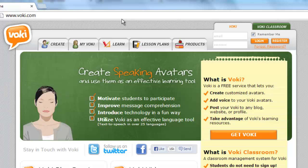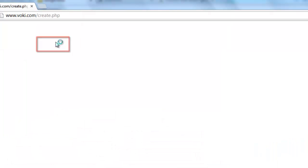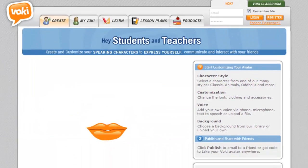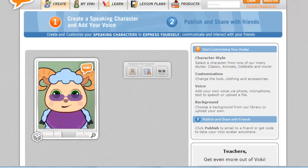At the top of the page, click the Create tab. A new page will load with an interface where you can create your avatar.